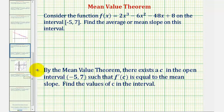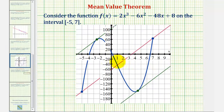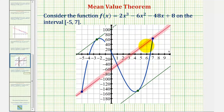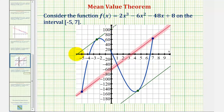Let's begin by looking at this graphically. The given function is graphed here in blue on the closed interval from negative five to seven. The slope of this red line passing through the two endpoints on the closed interval from negative five to seven would be the mean or average slope. Our goal is to find the x values on the function where the slope of the tangent lines would be the same as the mean slope. Looking at it graphically, we can see we should be able to find two values of c where the slope of these tangent lines would equal the mean or average slope.